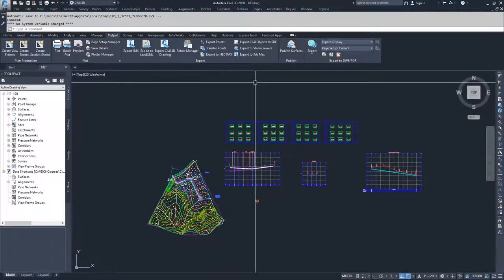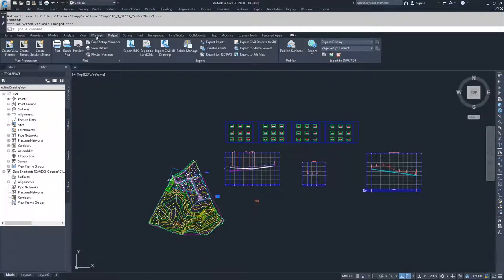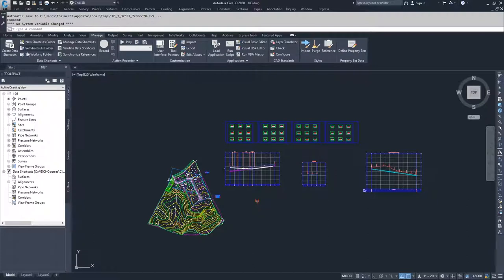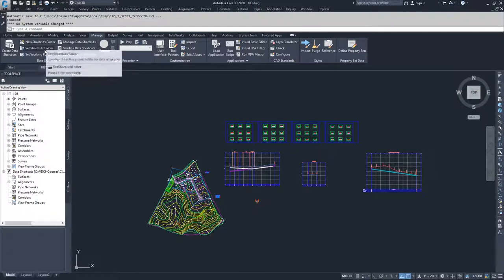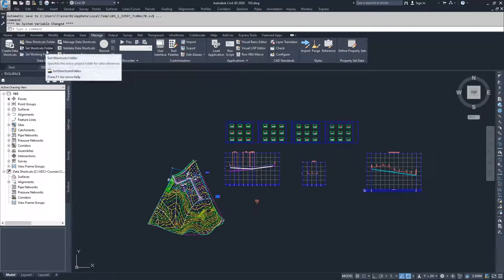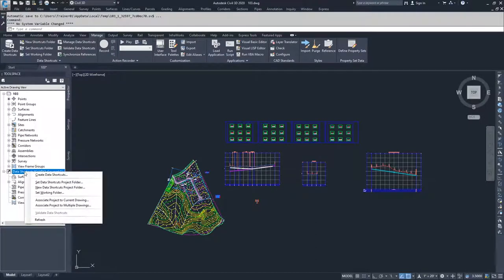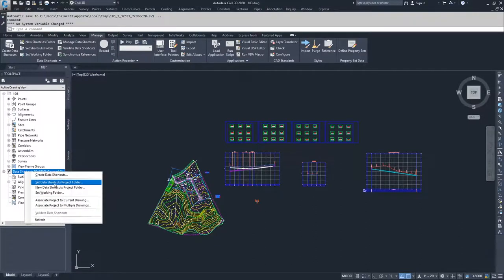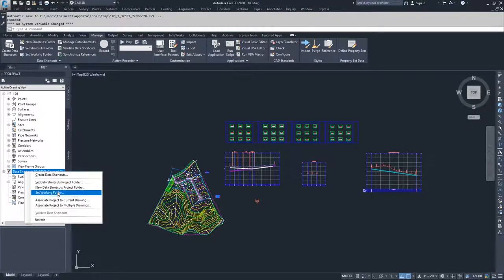So now what we can go ahead and do is if you go to the manage tab, you can under data shortcuts, create data shortcuts. You can set a new shortcut folder, you can set your shortcuts folder, you can set your working folder. So all those options that we had available to us in here - create data shortcuts, set data shortcut project folder, new data shortcut project folder, set working folder...